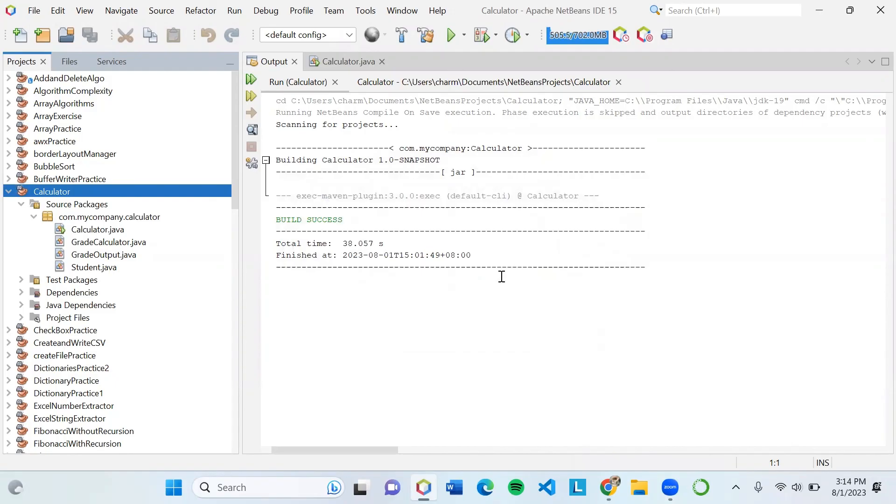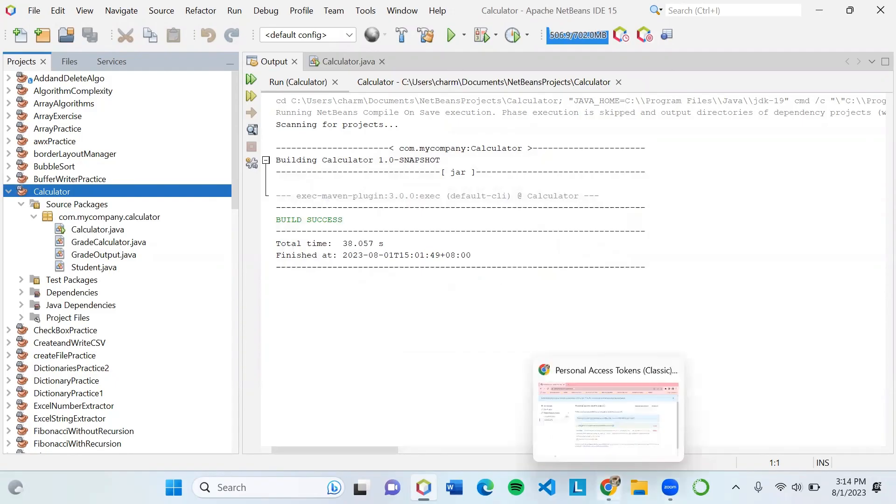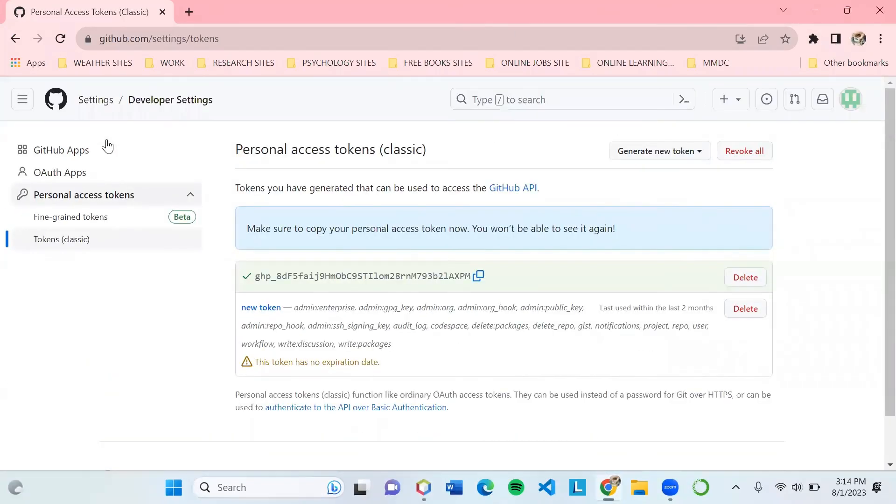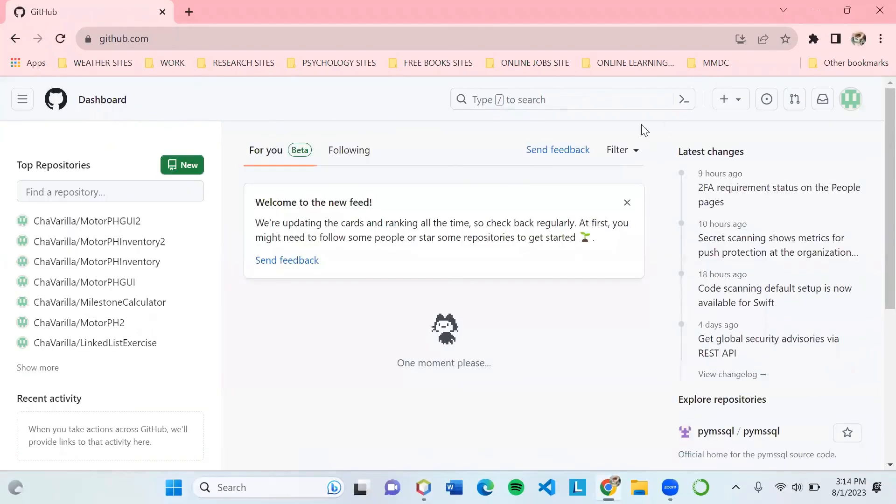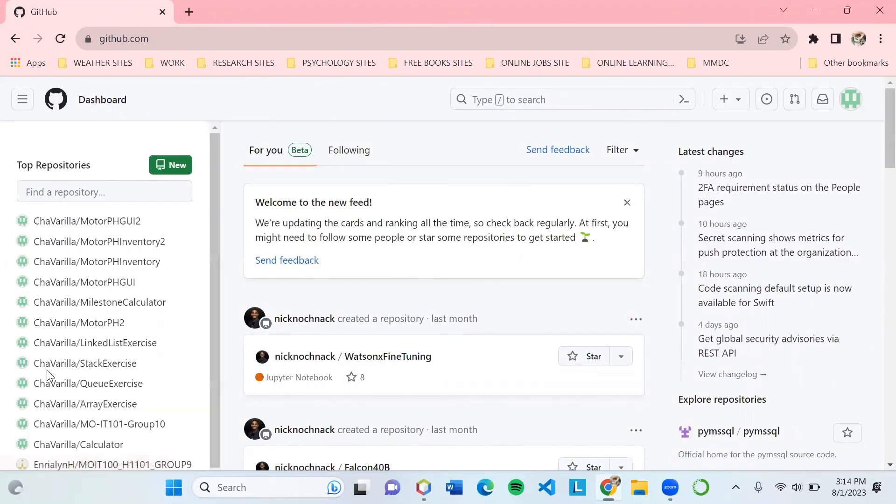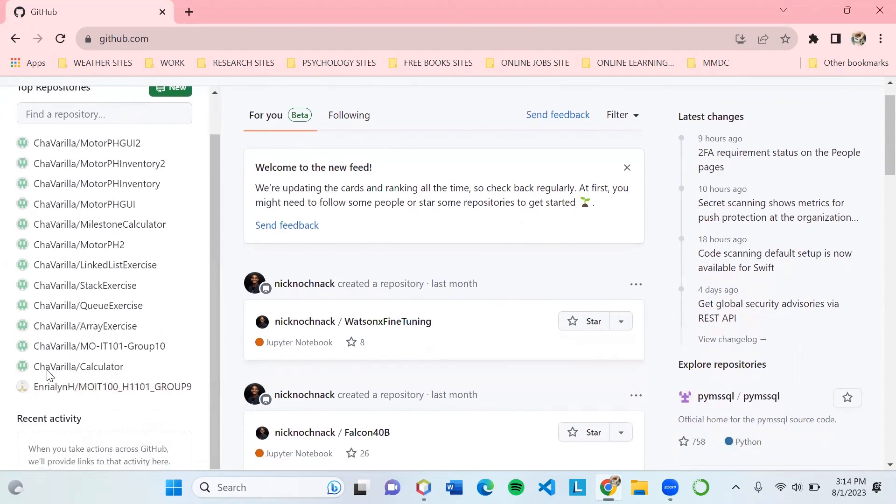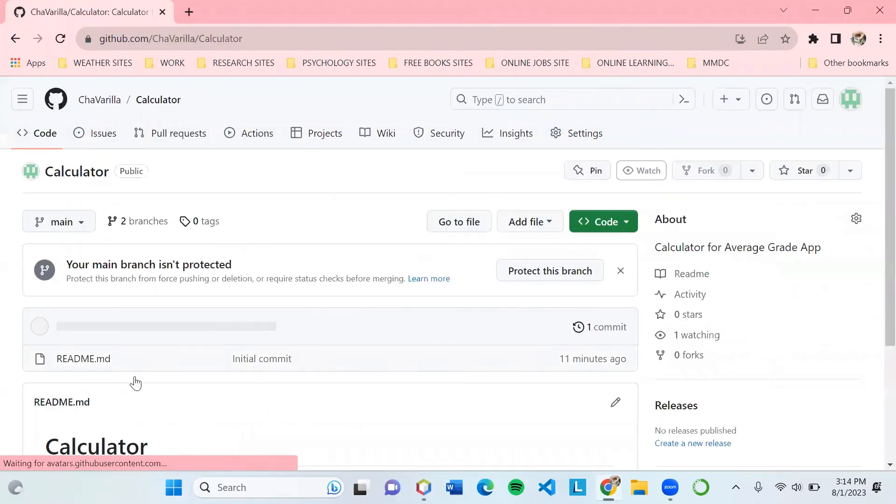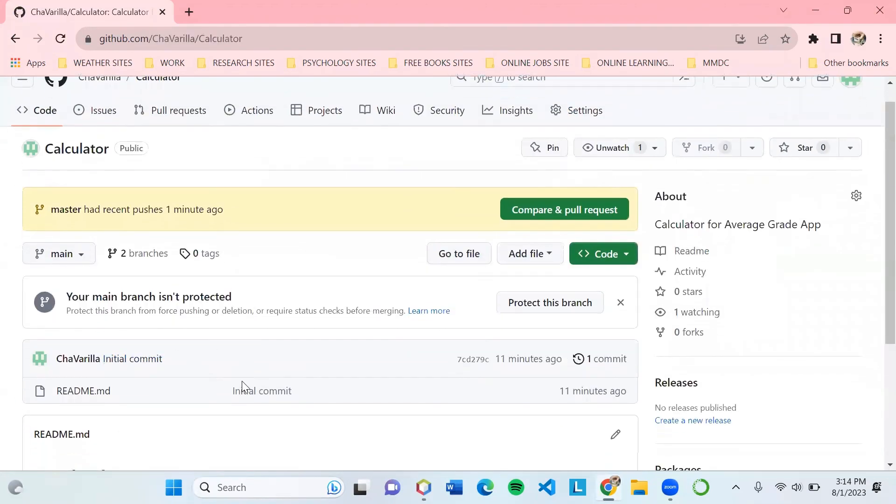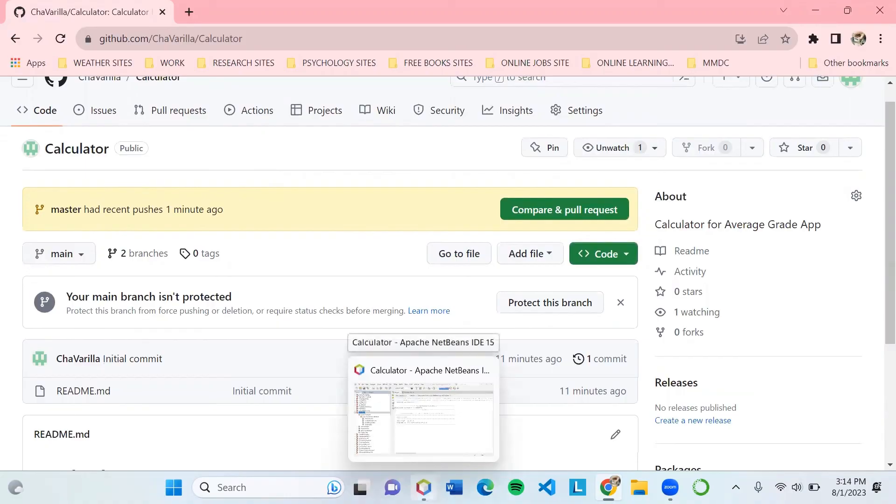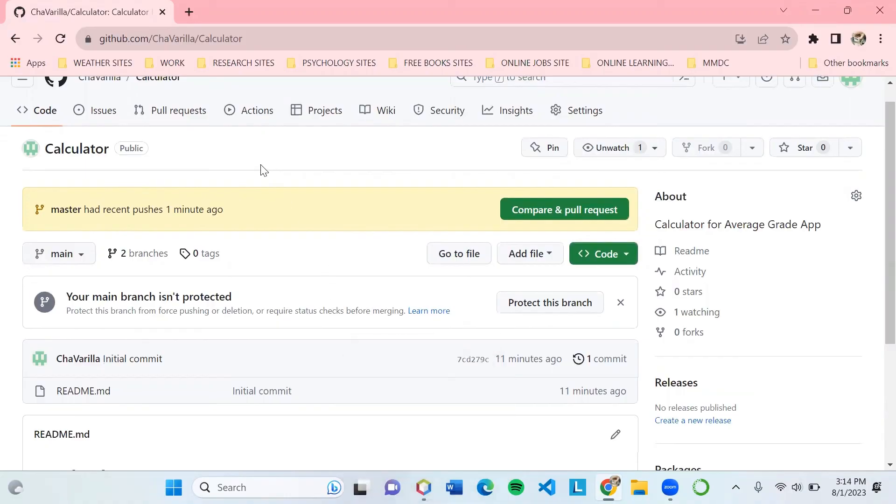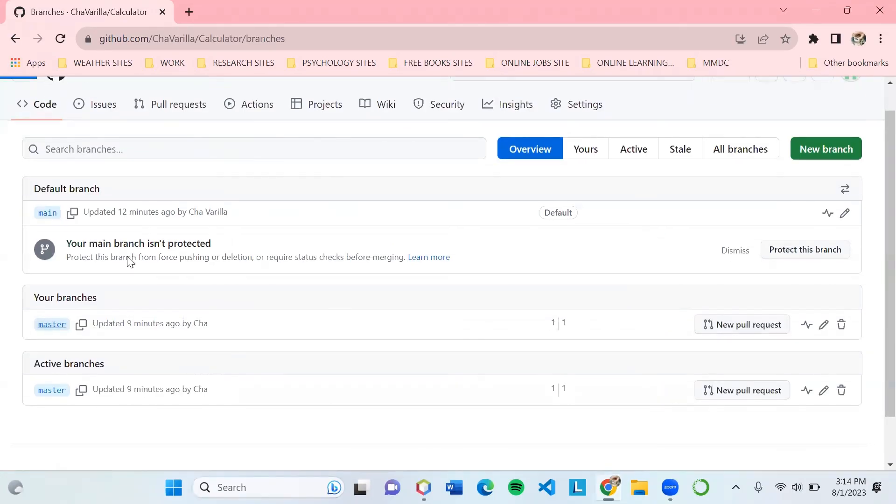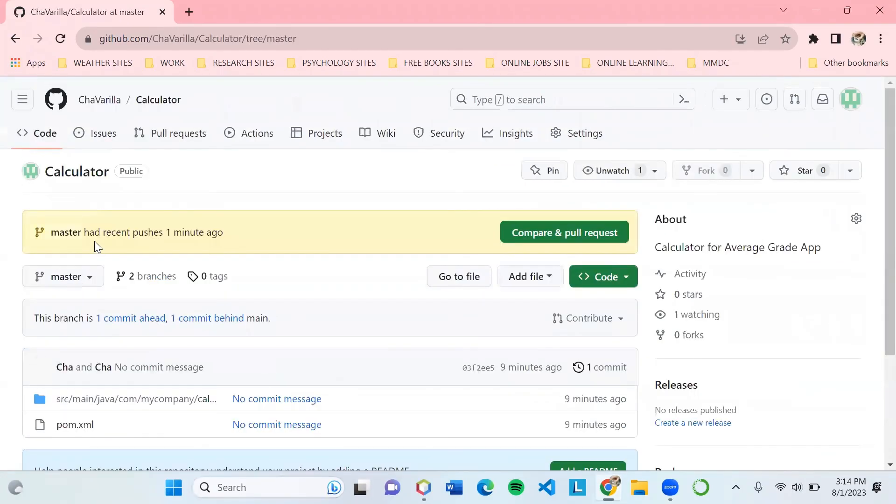Going back to your GitHub account, let's find the repo we created. It will notify us that we have a recent push, which is the project we uploaded. To check, click on two branches. Since it was uploaded in the master branch, let's review if we uploaded all the files.